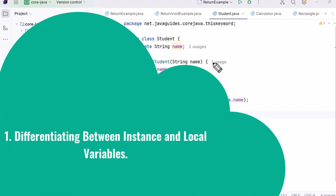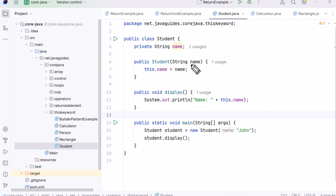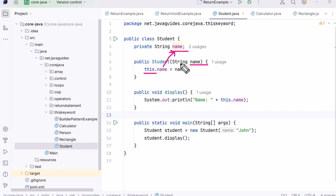Use case one: differentiating between instance and local variables. Sometimes instance variables and method parameters have the same name, which creates ambiguity. To resolve it, we use the 'this' keyword to clearly refer to the instance variable of the current object. It helps avoid naming confusion, especially inside constructors or setters.